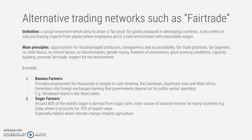Further fair trade principles include gender equity, freedom of association, good working conditions, capacity building, and respect for the environment. An example is banana farmers — fair trade provides employment for thousands of people in Latin America, the Caribbean, Southeast Asia, and West Africa, generating vital foreign exchange earnings that governments depend on for public sector spending, healthcare, education, and infrastructure.